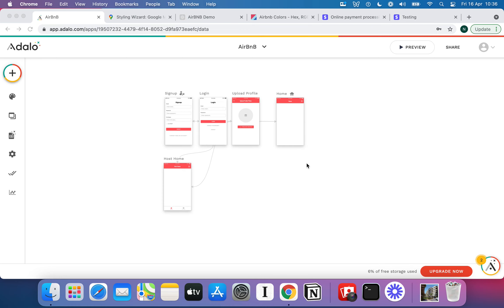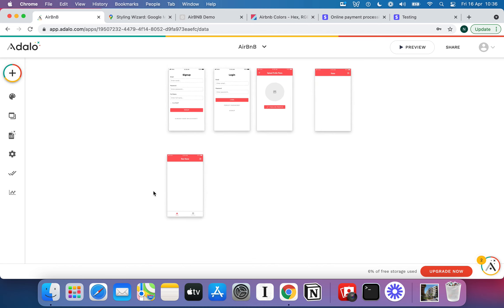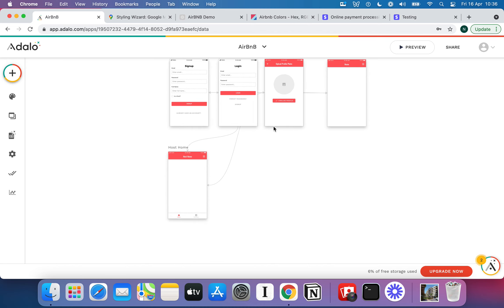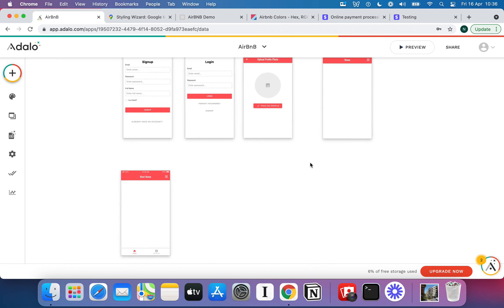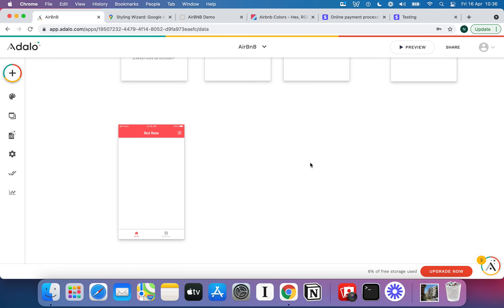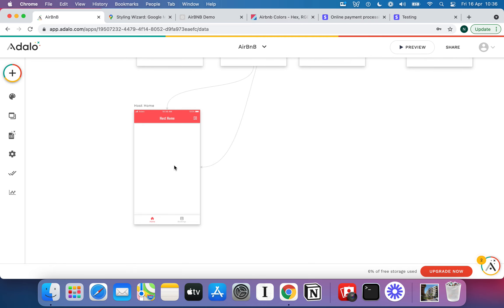Welcome back to another video on building your own version of Airbnb. In the last couple of videos we set up our database and our onboarding pages. Now I'm going to zoom right into host home, because this is where we're going to start building out features for the host to upload an apartment and add multiple images to that apartment.